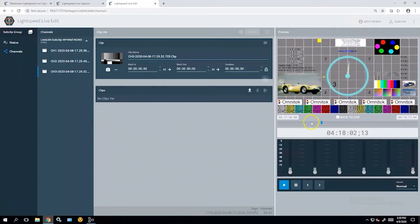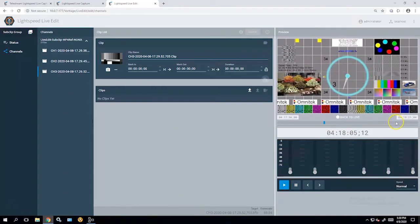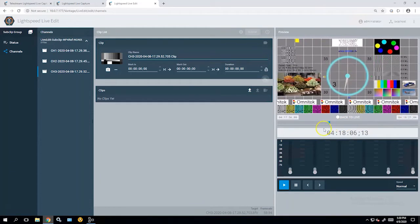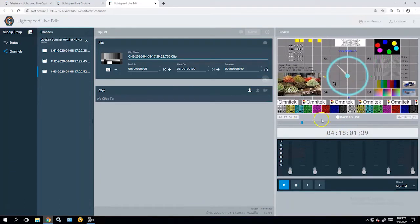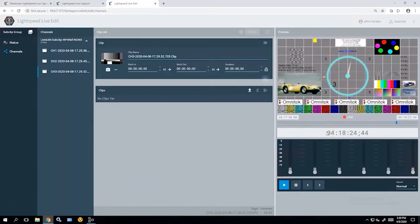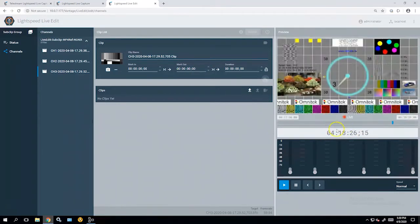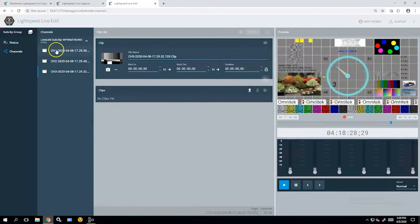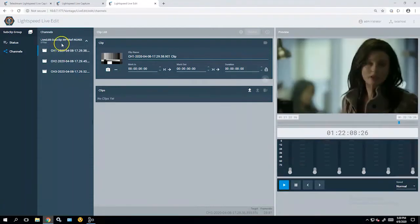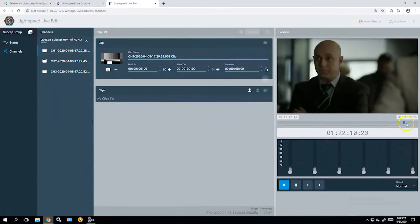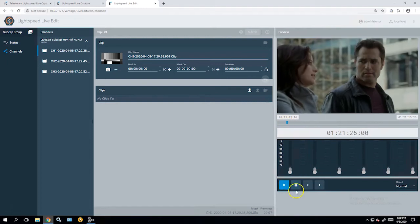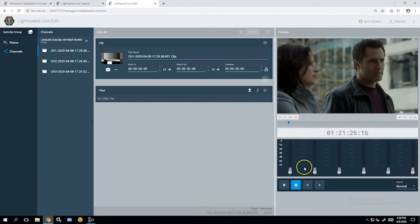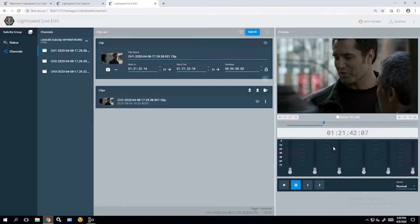Now, when you bring the playhead back, you'll go away from being in live mode, but you can jump right back to live mode by hitting the back to live. Now I can make all kinds of edit decisions based on what I wanted to create. Simply create an in point and an out point, and then I can publish that to my clip list over here.